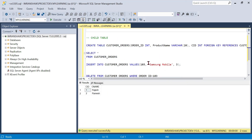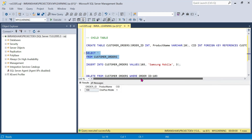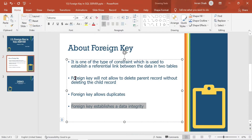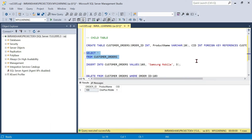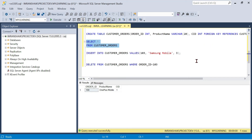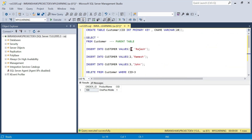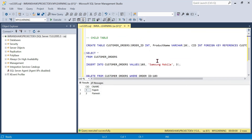This establishes referential integrity — we will not delete the parent record without first deleting the child record. We demonstrated this with the customer table (parent) and customer_orders table (child). Parent table has customers 1 and 2: Rajesh and Ramesh.